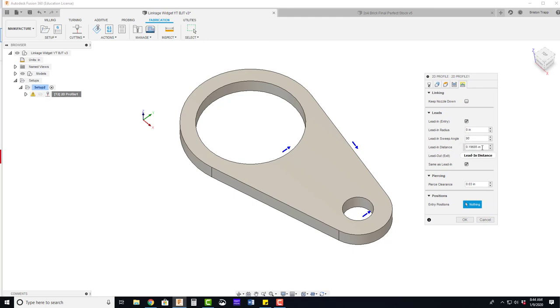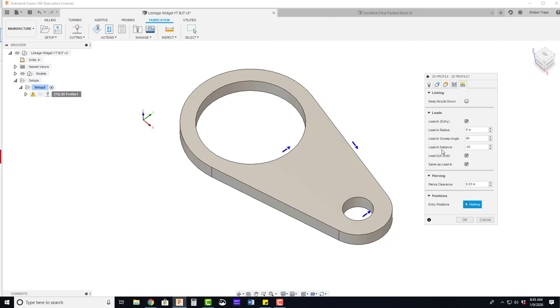And the lead in distance can drastically be reduced. The default lead in distance in fusion is for a bigger water jet for bigger parts. So our minimum lead in distance is going to be .05. That's 20 thousandths larger than our nozzle kerf diameter. .1 would probably be the maximum that we want to do. But we're going to go ahead and put this at .05. And hit OK.